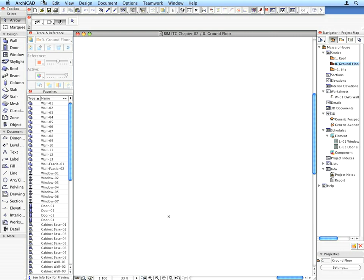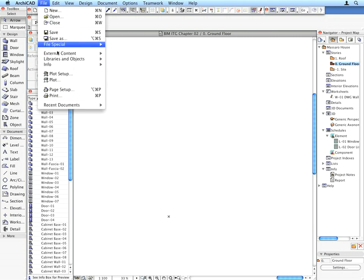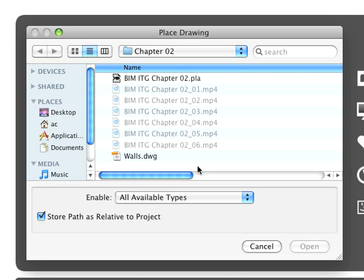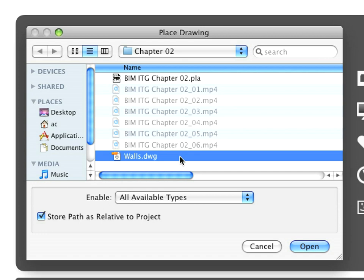In the worksheet window, use the File, External Content, Place External Drawing menu command. Find the Walls.dwg file located next to the project file in the same folder, select it, and click the Open button to import it.